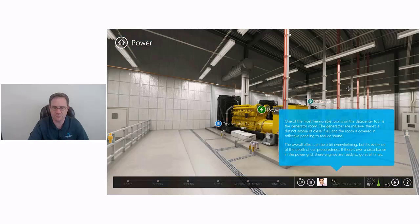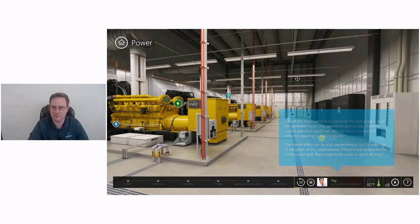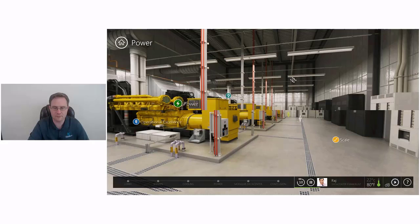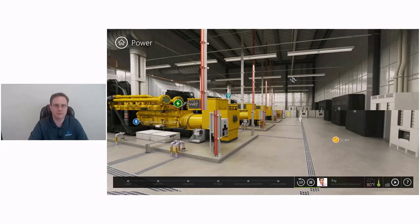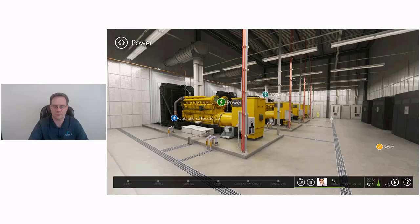One of the most memorable rooms on the data center tour is the generator room. The generators are massive. There's a distinct smell of diesel fuel, and the room is covered in reflective paneling to reduce sound. The overall effect can be a bit overwhelming, but it's evidence of the depth of our preparedness. If there's ever a disturbance in the power grid, these engines are ready to go at all times.